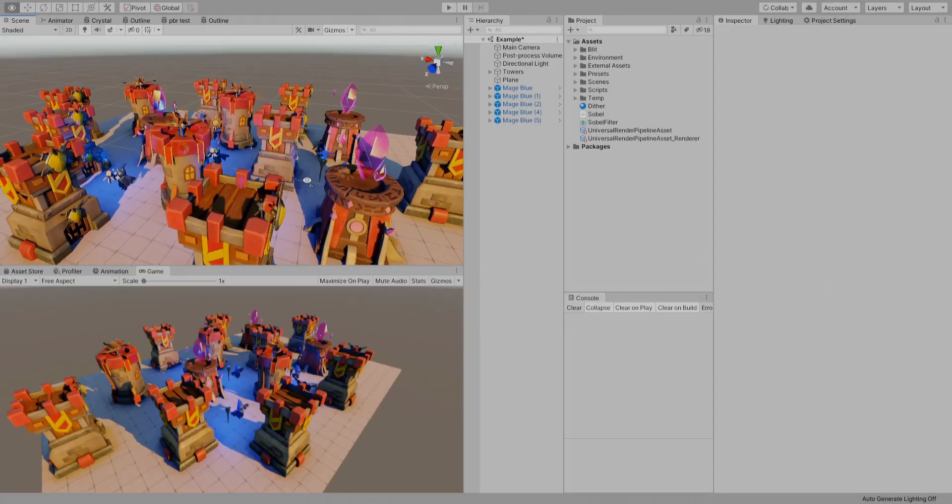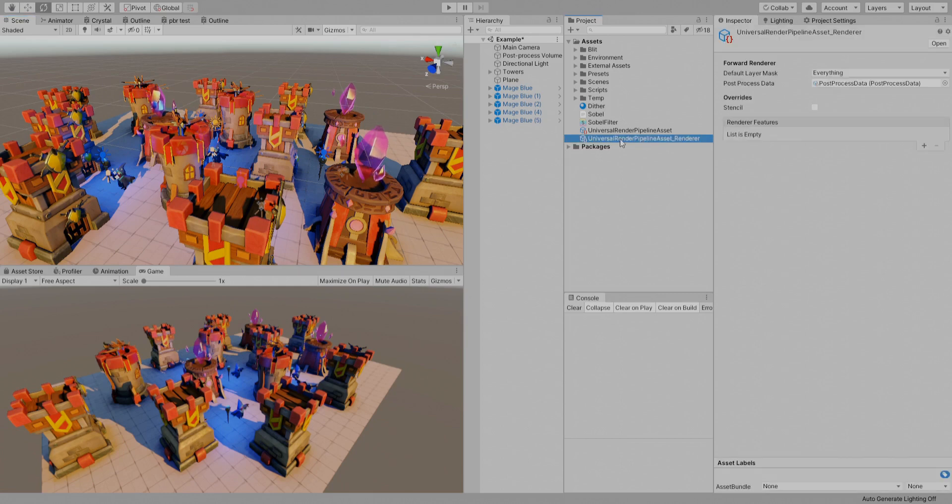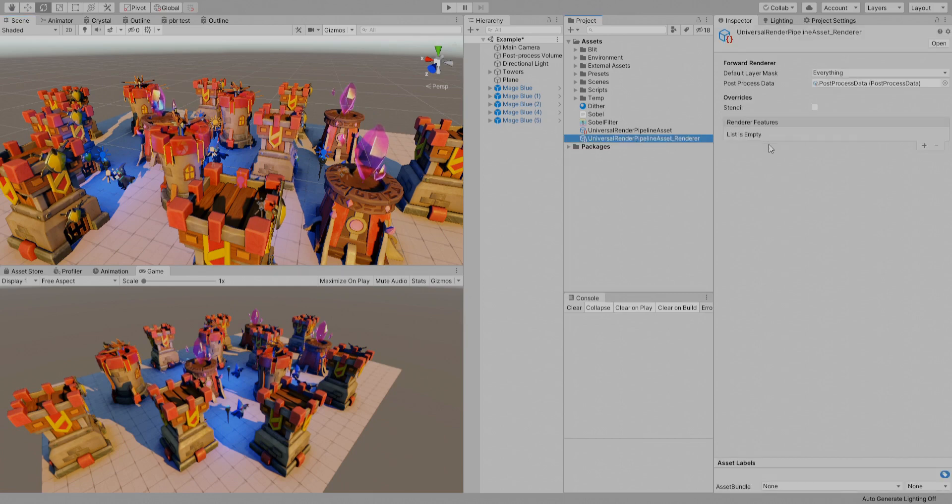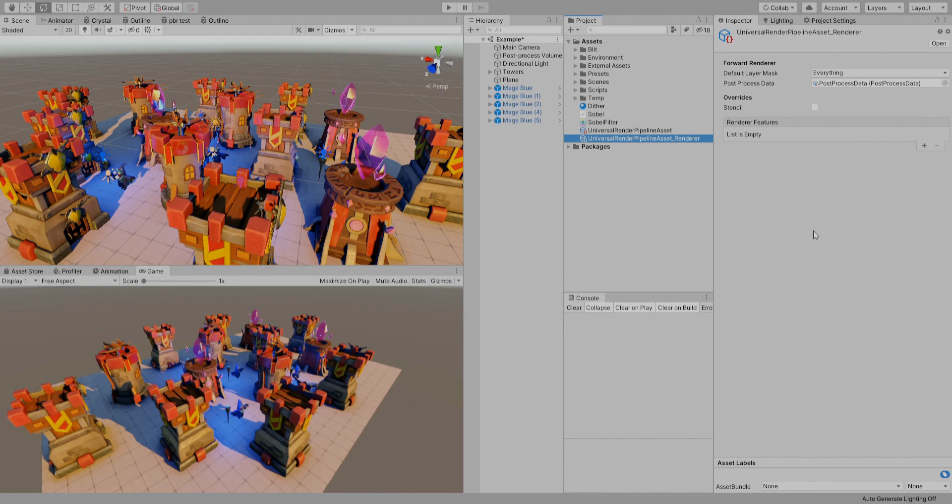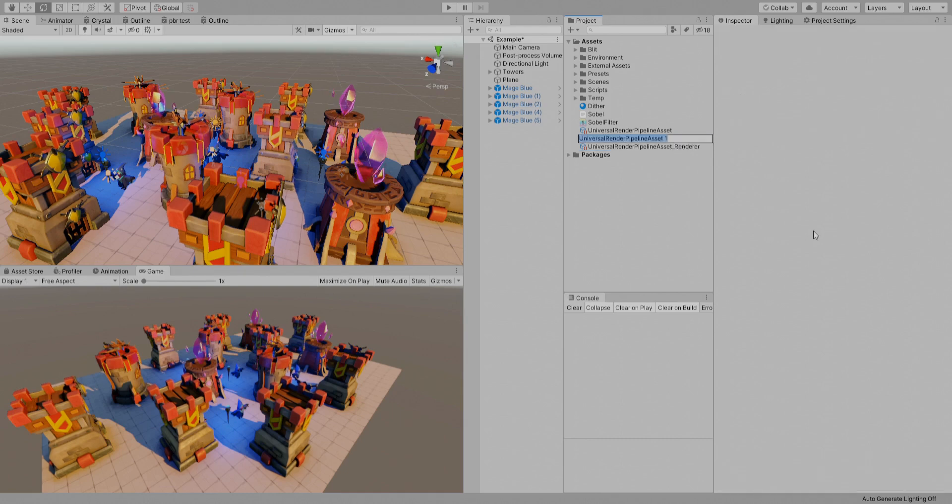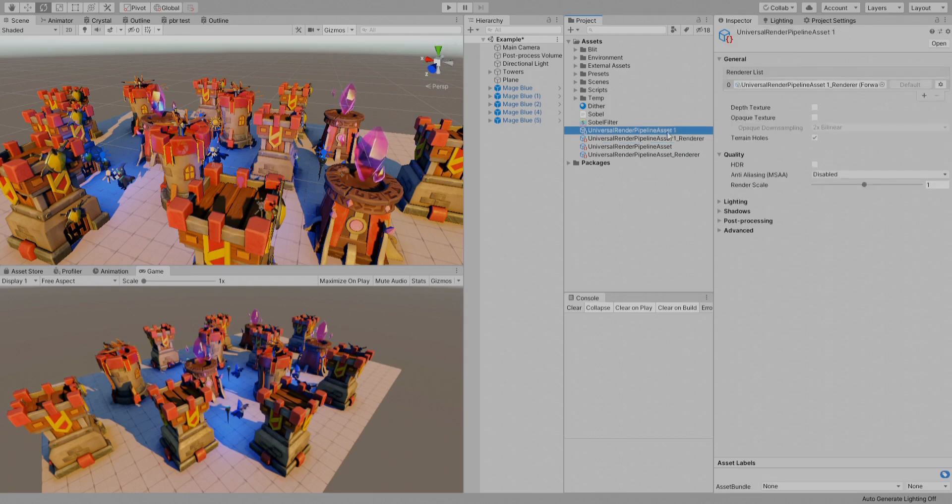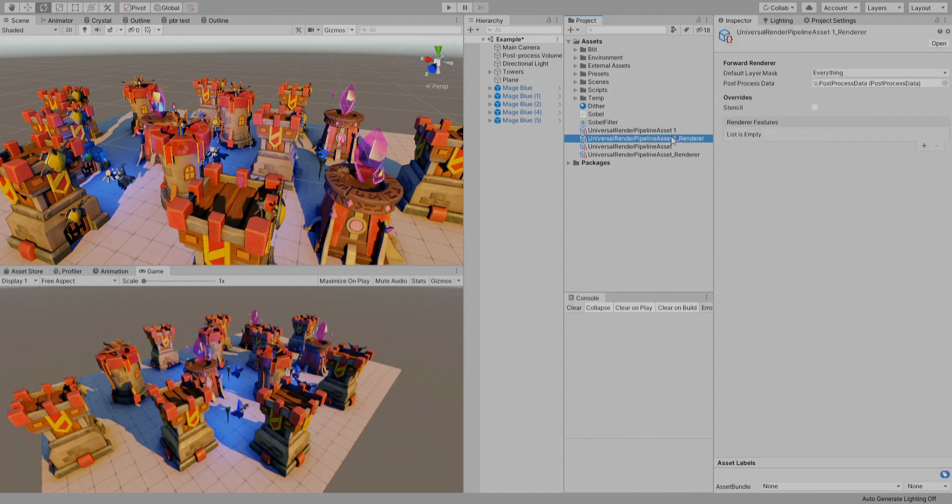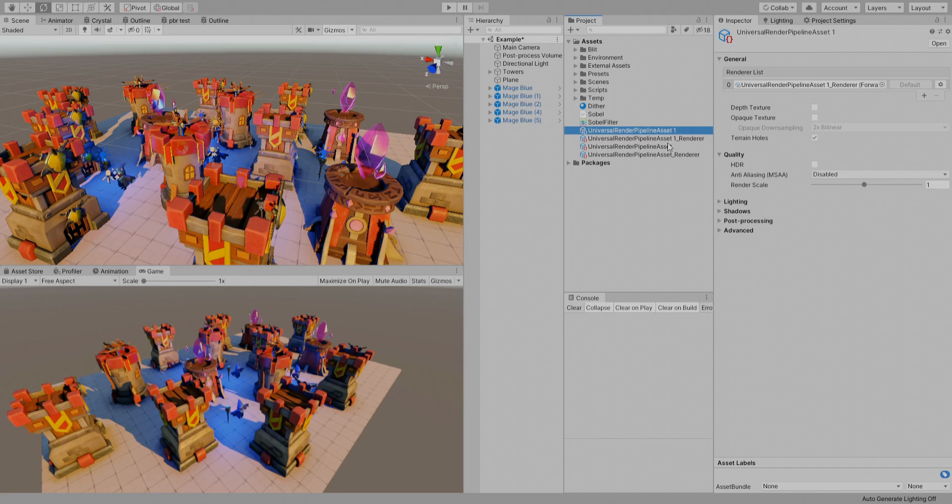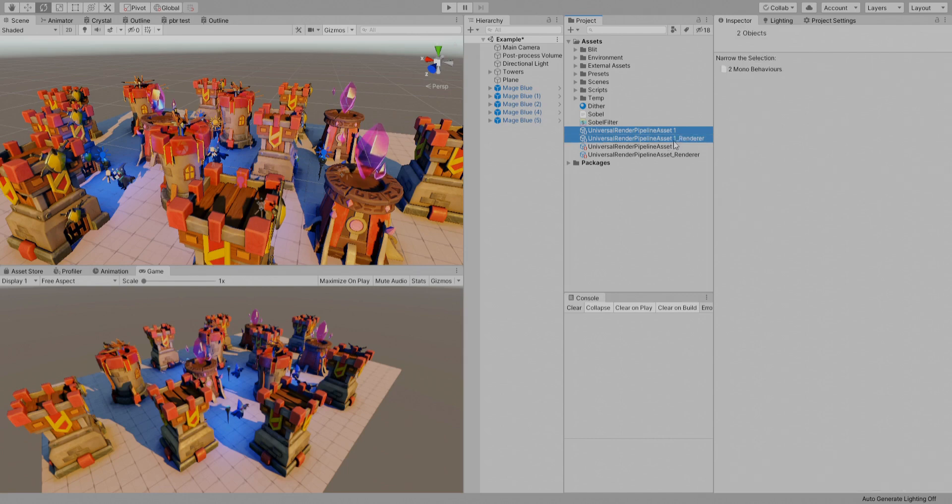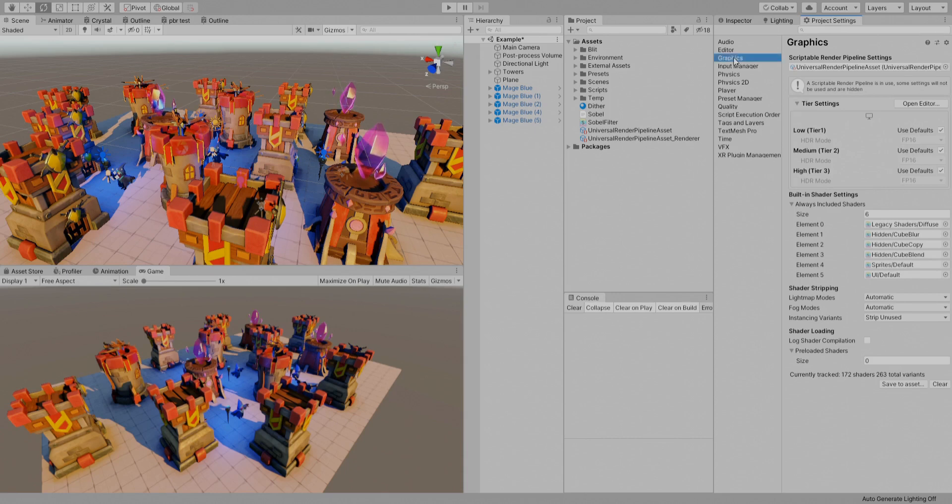The first thing that we are going to do, or I actually already did, I created that from here: Rendering, Universal Render Pipeline. You create this pipeline asset which will create the renderer and the asset and it will assign it. Then you go to your project settings, graphics, and you assign the pipeline assets there.